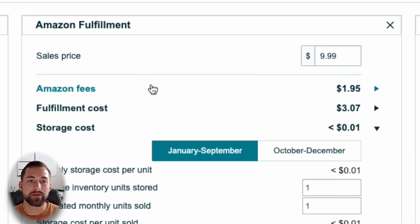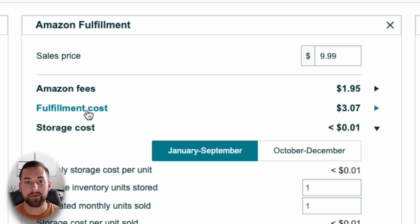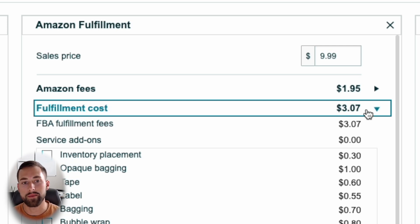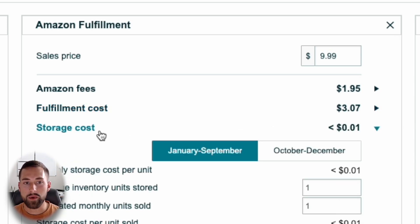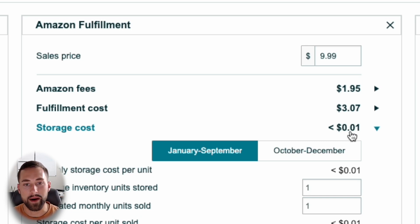Amazon takes your package dimensions and unit weight and calculates your referral fee, shown as Amazon fees here — typically 15 to 20% of your sales price. The second item is fulfillment cost, which is how much it costs to fulfill each order when a customer places one. This number will always be smaller the smaller and lighter your package is, and depends on the product size tier. I'll provide a link in the description explaining how Amazon calculates this. The third item is your storage cost — the smaller and lighter the product, the less your storage cost will be, usually just a cent or two per month for a small item.